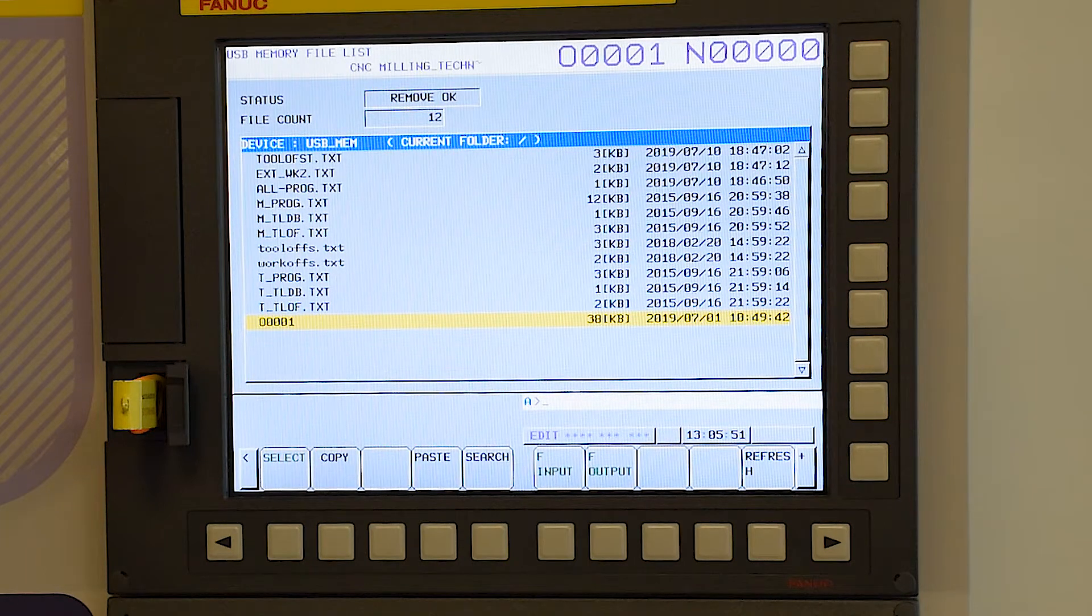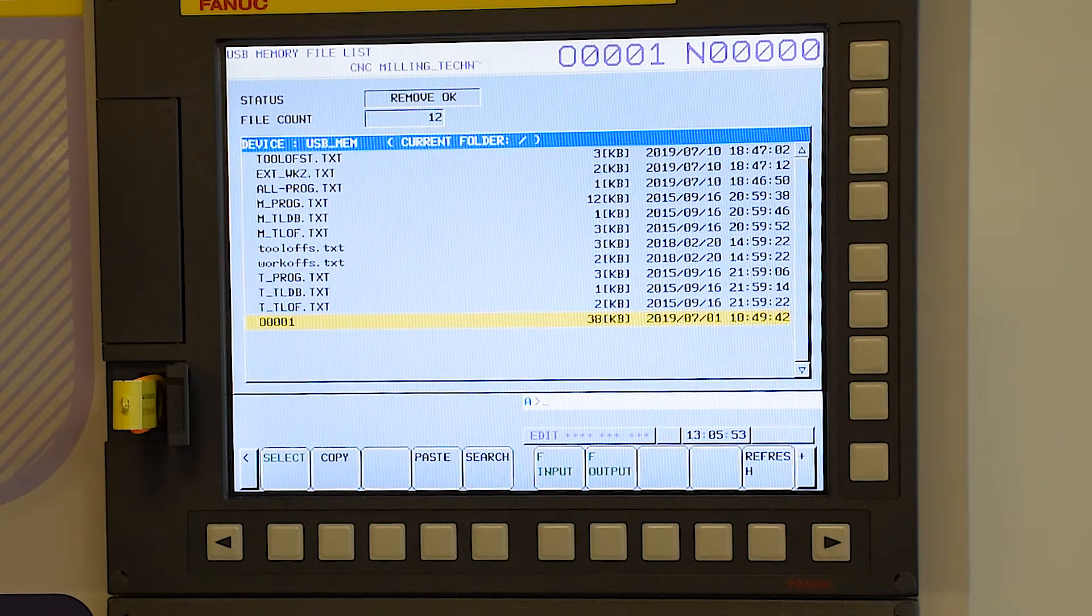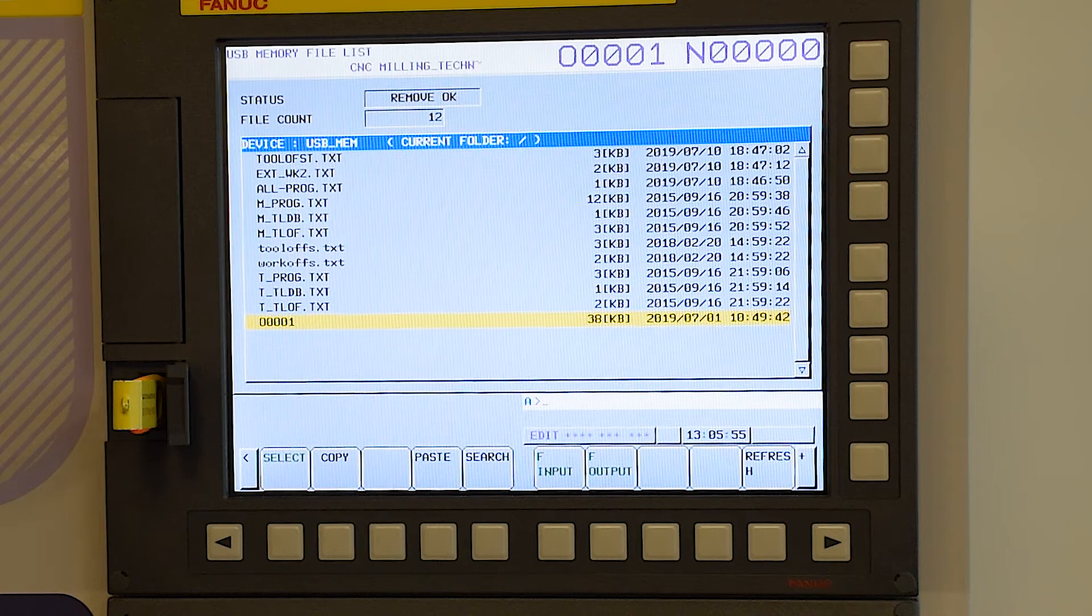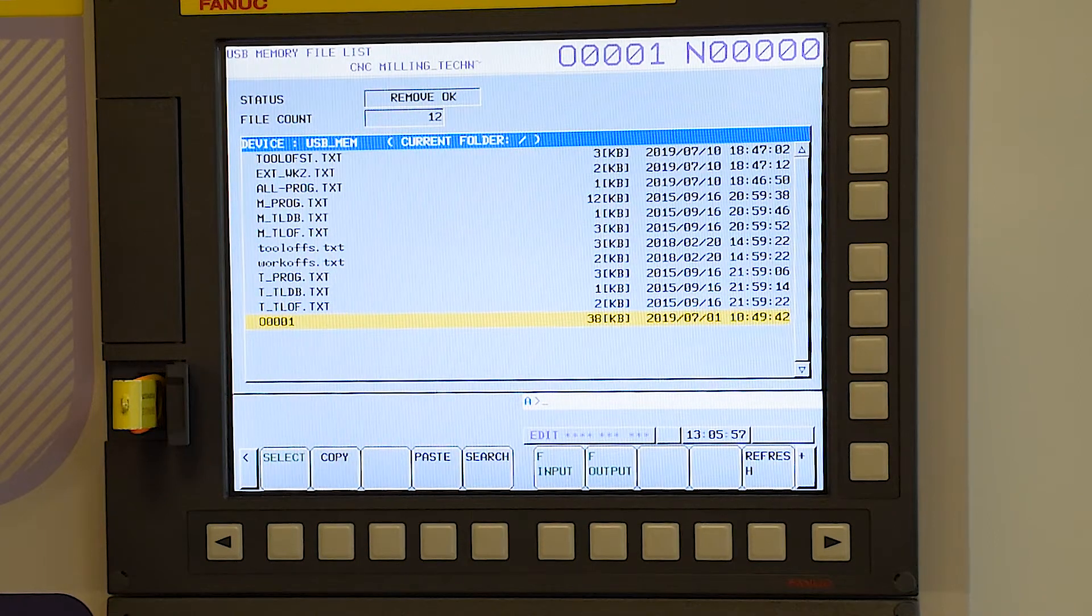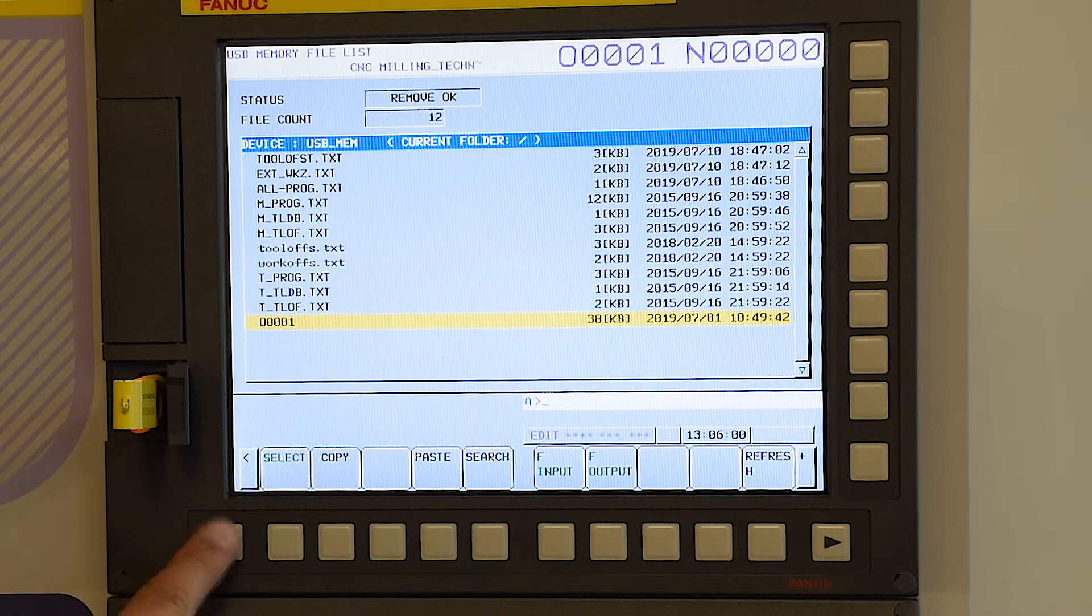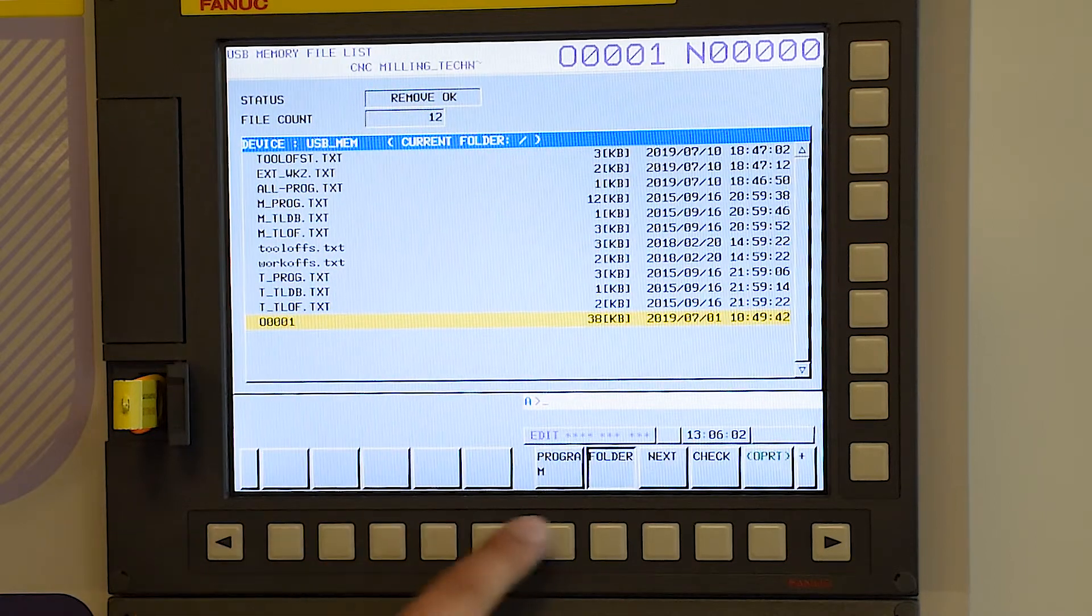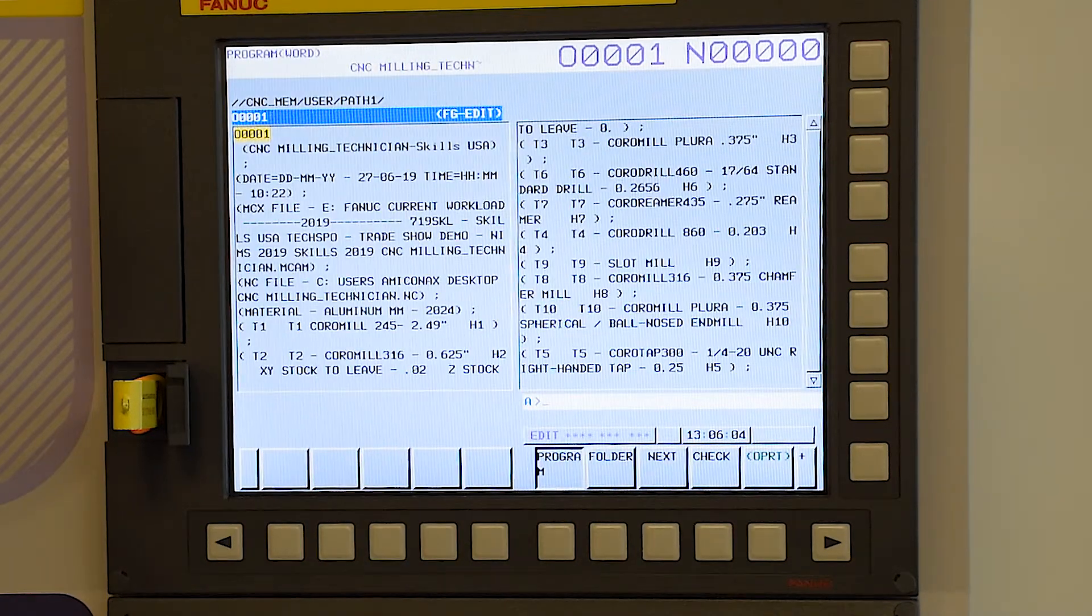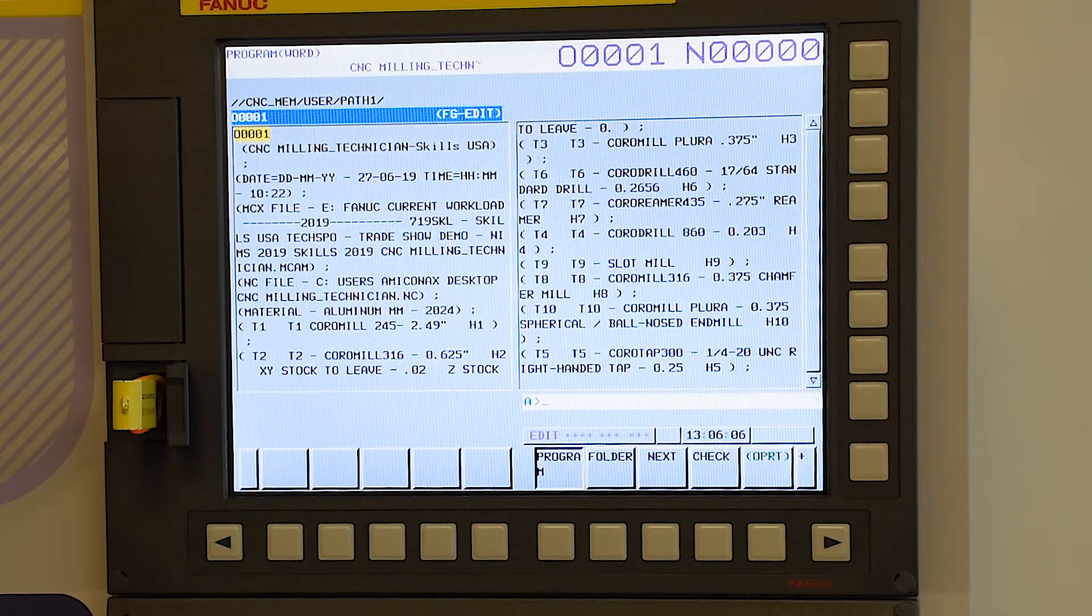Now the program, you'll see it briefly flash input. You'll see at the top status bar here as well. Now we have program zero zero zero one highlighted. So if we come back, go back to program, we will now see the part program in our memory there ready to run.